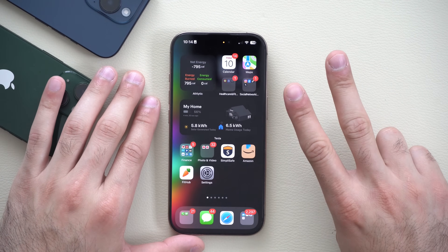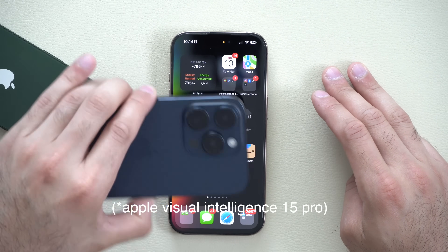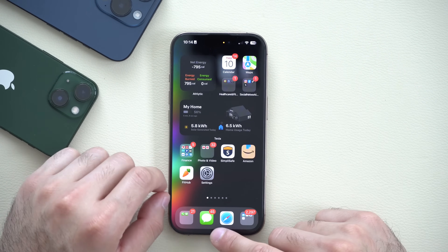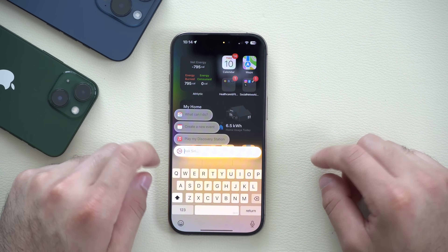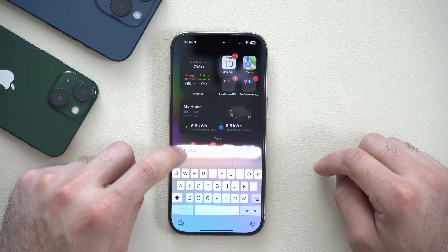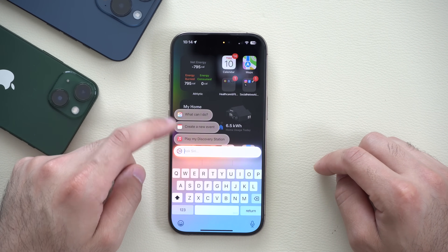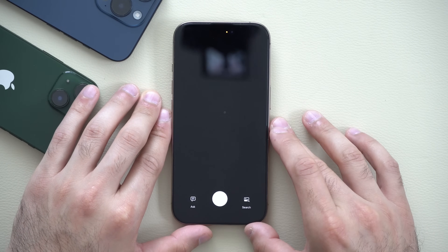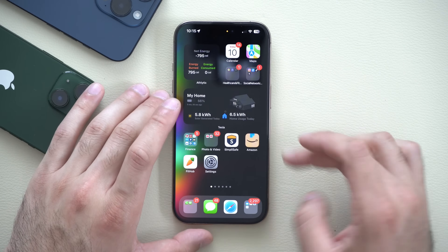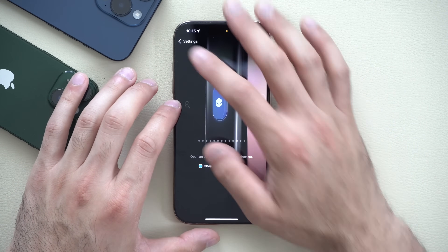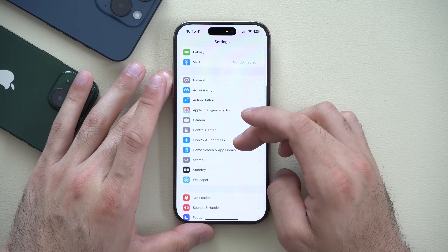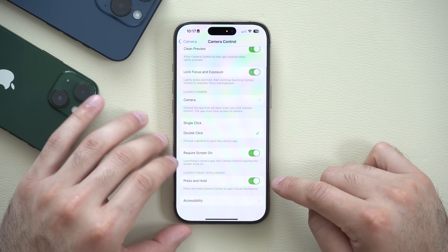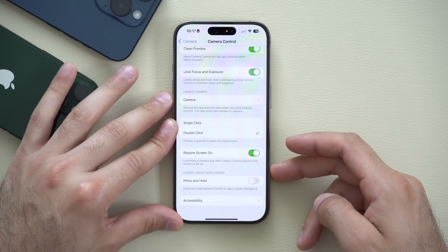Siri also got some updates — Apple Intelligence is now compatible with the iPhone 15, plus a couple of bonuses for iPhone 16 users. By tapping in, you have access to Apple Intelligence. There's a pop-up icon that gives you suggestions showing what Apple Intelligence can do. For iPhone 16 users, long holding the side button activates Apple Intelligence. Apple also gave us a setting to disable that if you just want camera functionality — go to Settings, scroll down to Camera, select Camera Control, and scroll to 'Launch Visual Intelligence' to disable it.